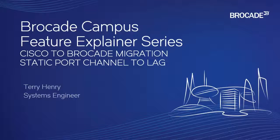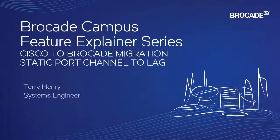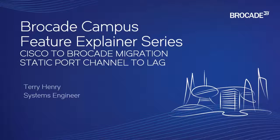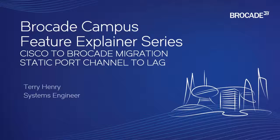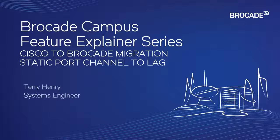We are talking about Cisco to Brocade migration. So if you're migrating a Cisco configuration to a Brocade ICX configuration, or if you're even connecting a Cisco to a Brocade, what are the equivalent commands on both sides. In this case, we're talking about static port channels or what Cisco calls Ether channel. So it's basically a link aggregation group.